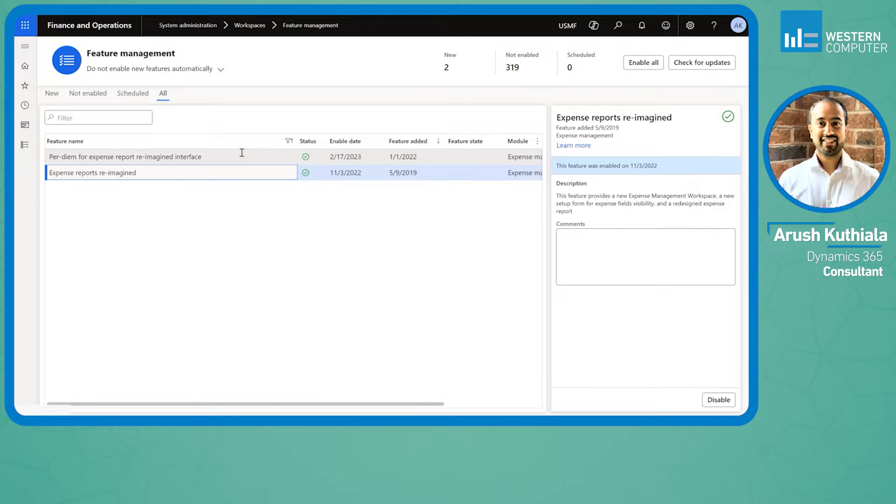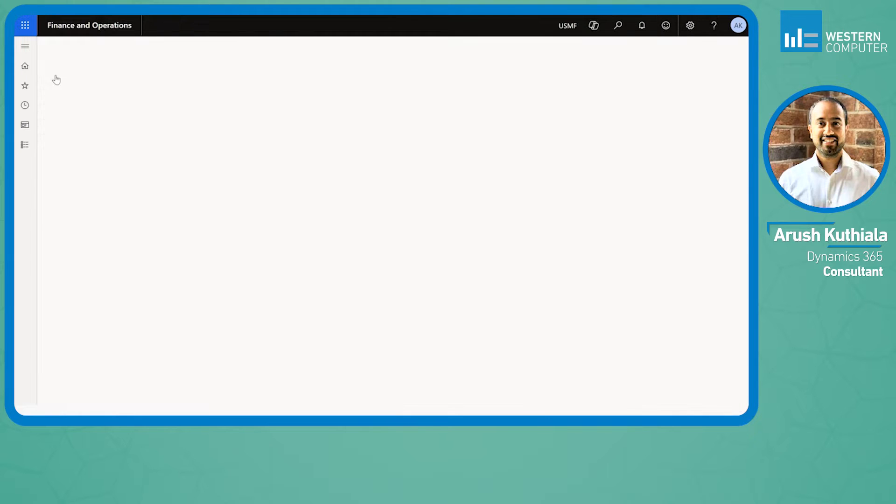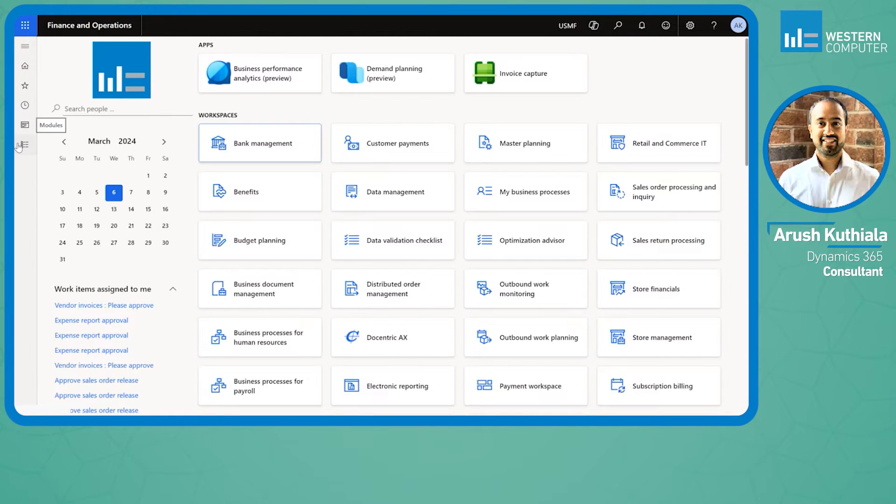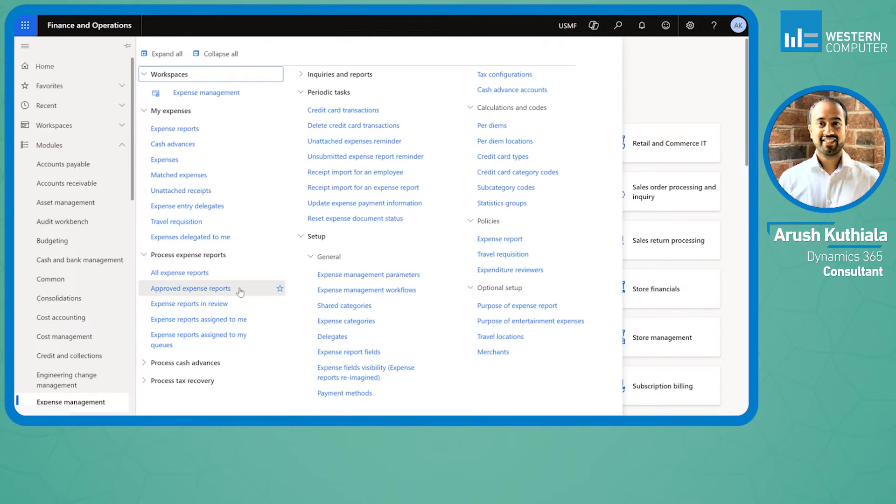This feature primarily exists to make ease of entry of expense reports, but the first thing we're going to look at is actually something related to setup.